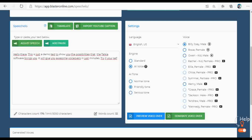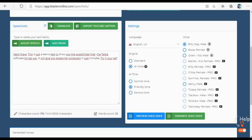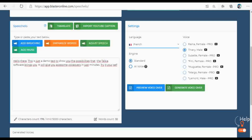Hi, I'm Billy. I am a native English speaker. Hi, I'm Rosie. I am a native English speaker. Hi, I'm Owen. I am a native English speaker. 'Hello there. This is just a demo text to show you the possibilities that...' These were some of the voices, and also a preview of the text that I converted into speech. The preview is 100 characters long. If you want to hear the whole text, you need to convert the complete text.